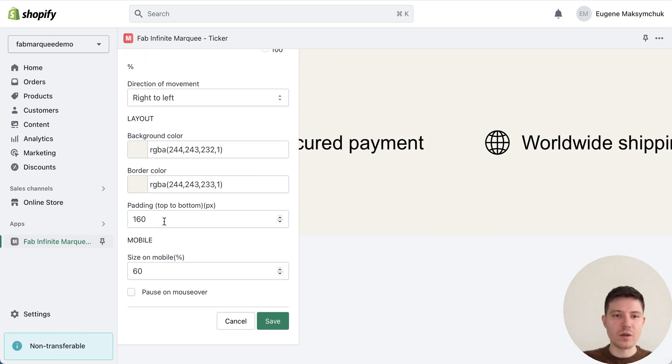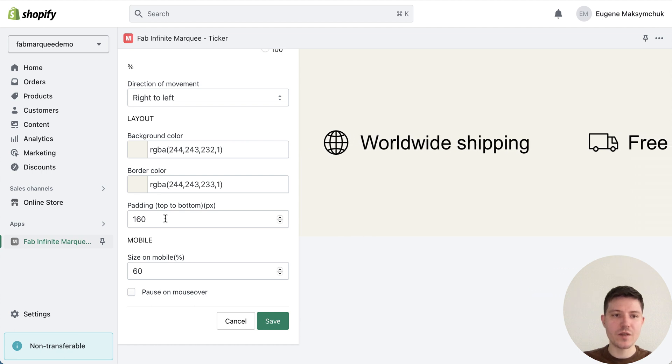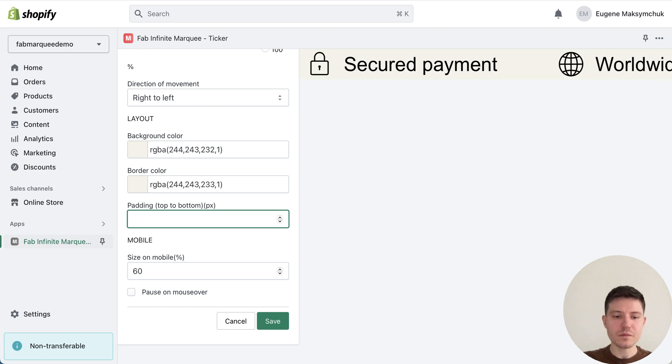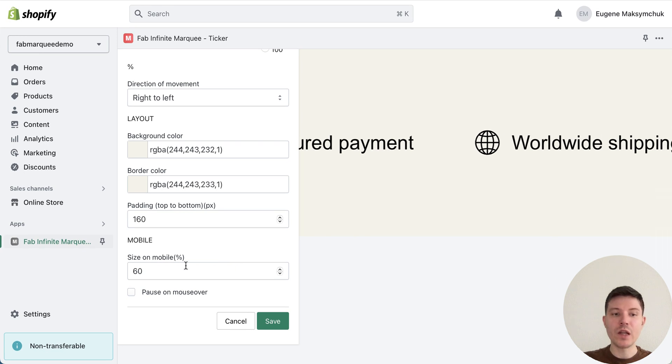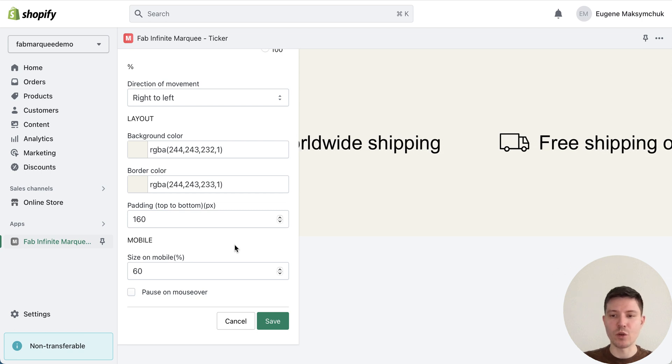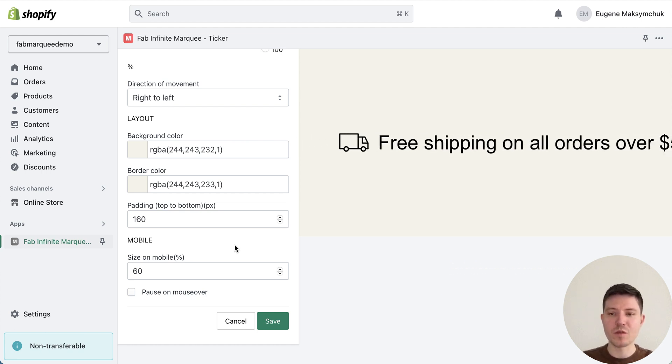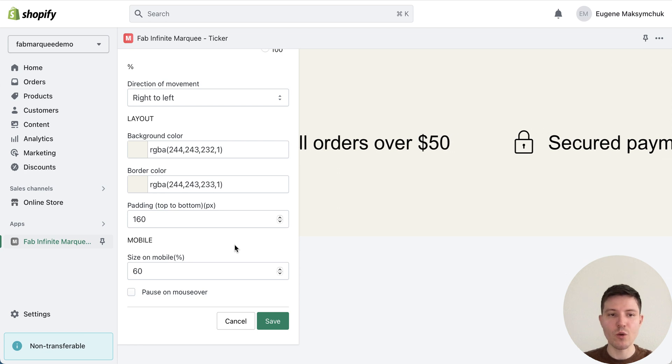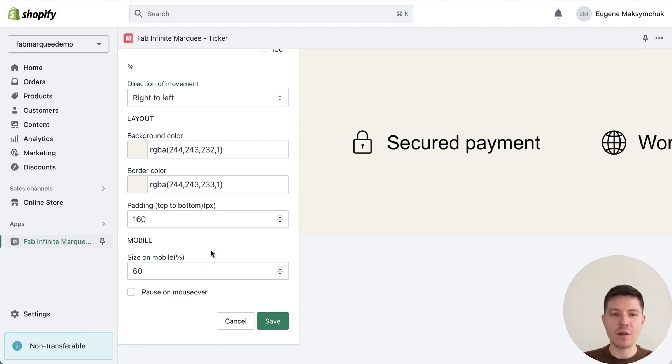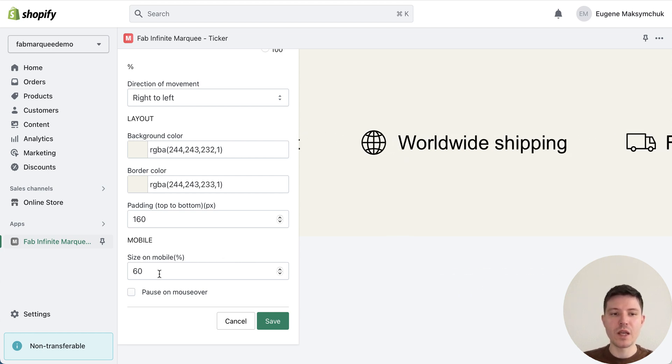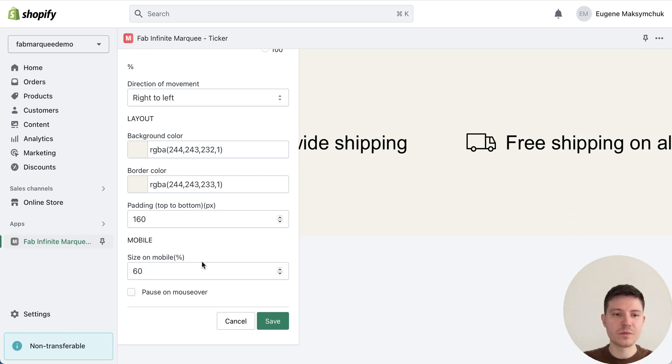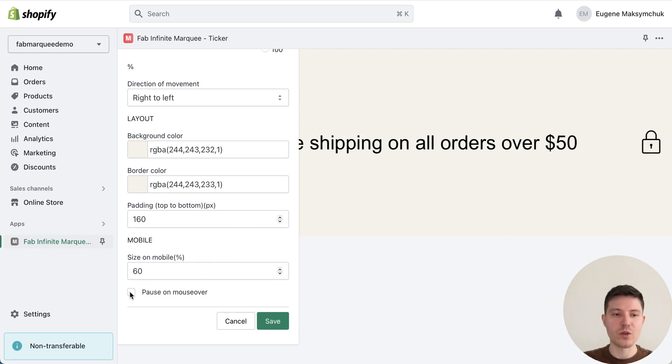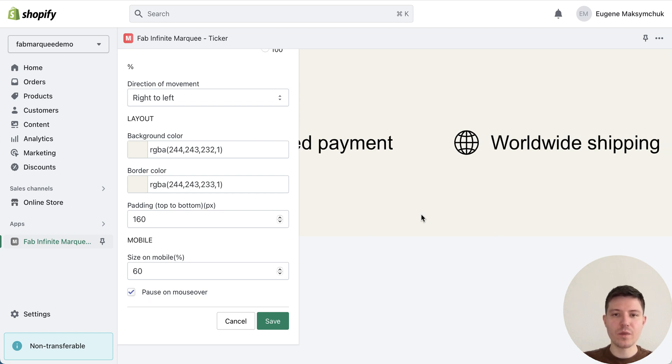In my case I use the same color, or you can just use a transparent effect and you will have no color for your border. We can set up padding size, make it smaller or bigger. A really nice feature is the possibility to set up the size on mobile, because on mobile devices we have smaller screens and our marquee can be really huge. So by default on the mobile devices we will have 60% size from our desktop version.